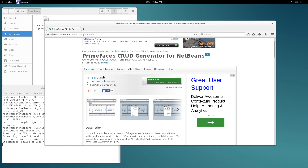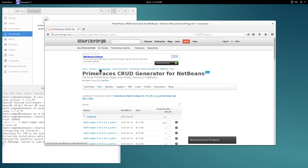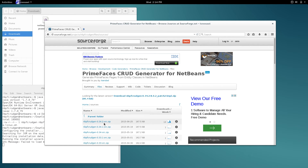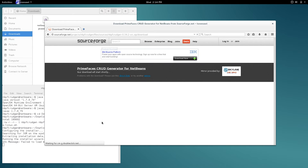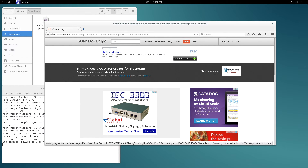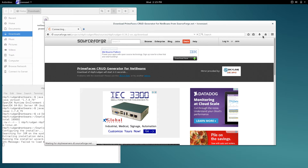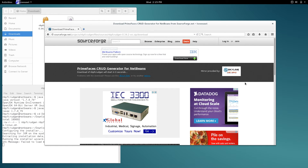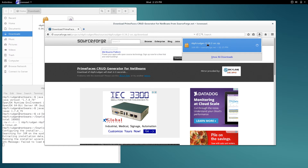Since this video is about installing from source, I'm going to show you how to do that. You go to Files, then click on sources. You're going to download the latest version, which is 0.34.2-src.zip. There it goes — that took a little while. Let's save the file. It's downloaded, and it's a very small file.